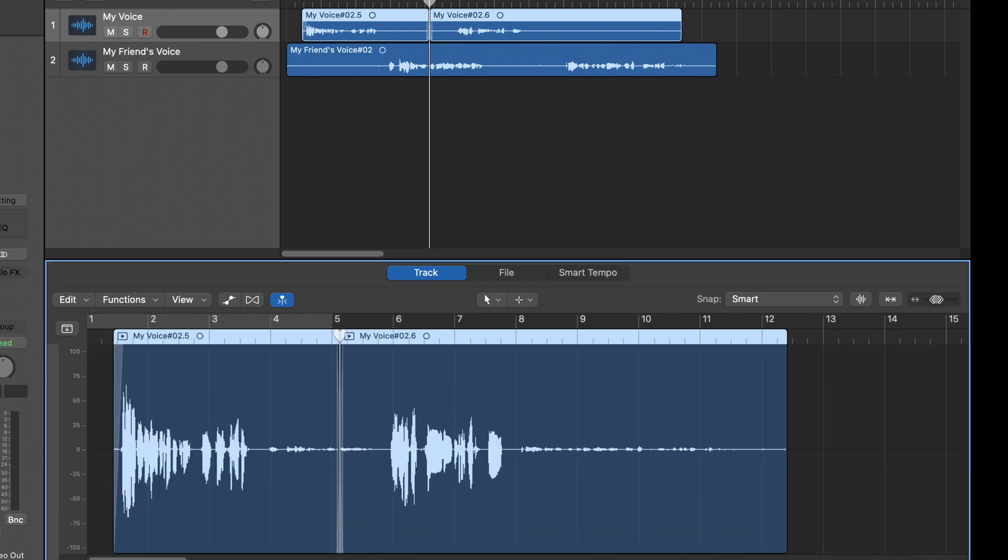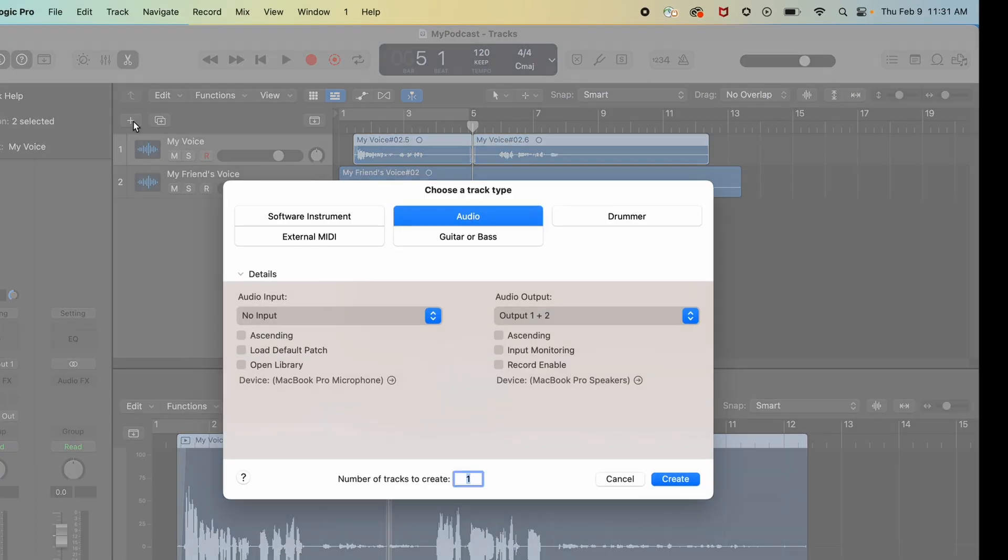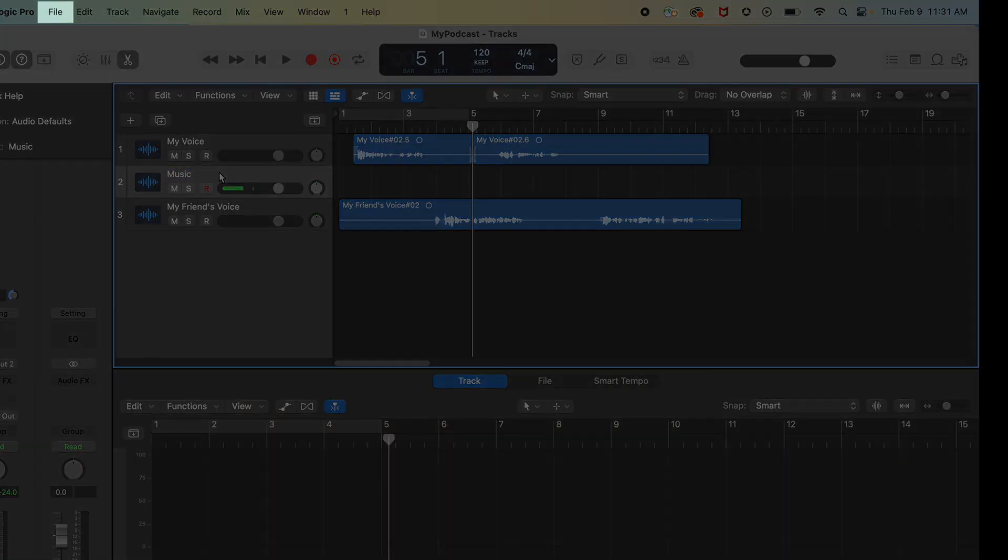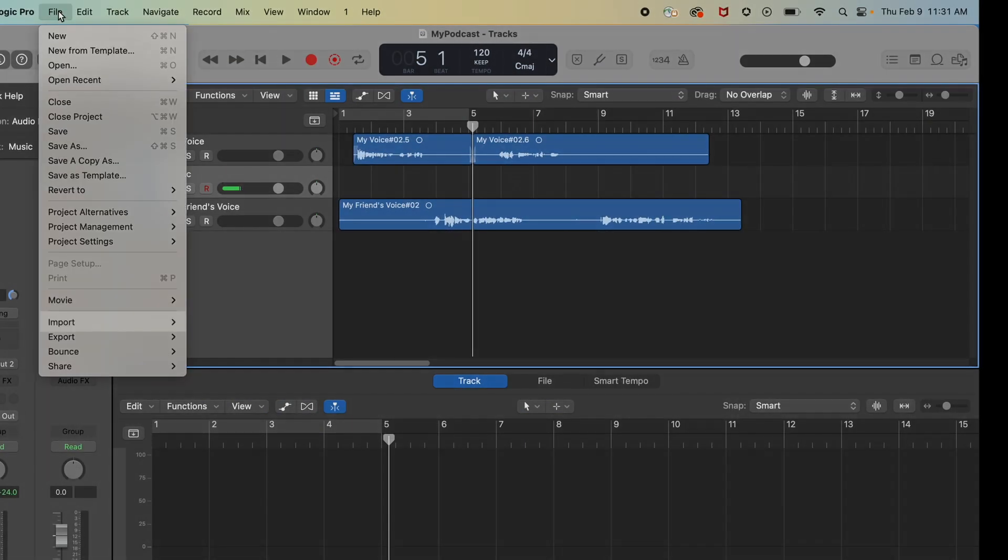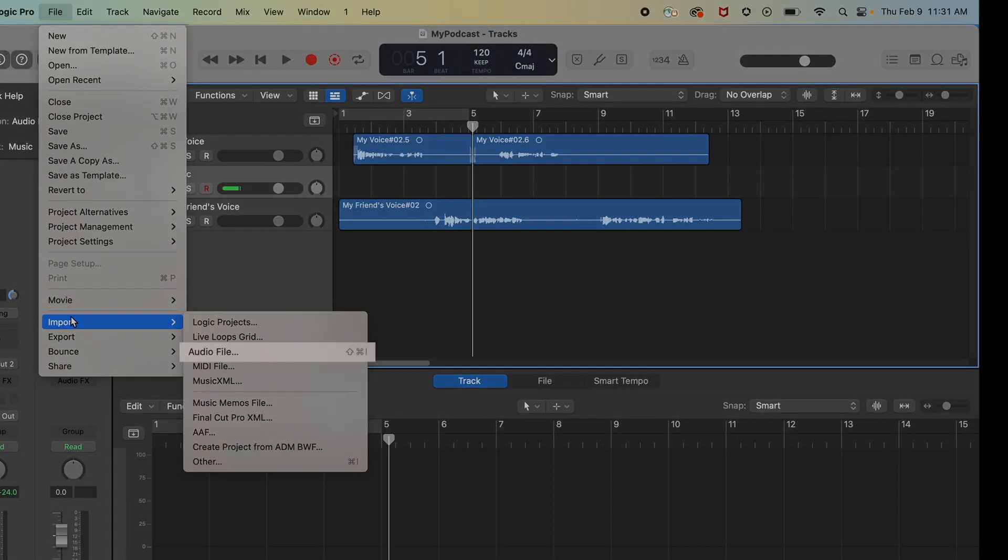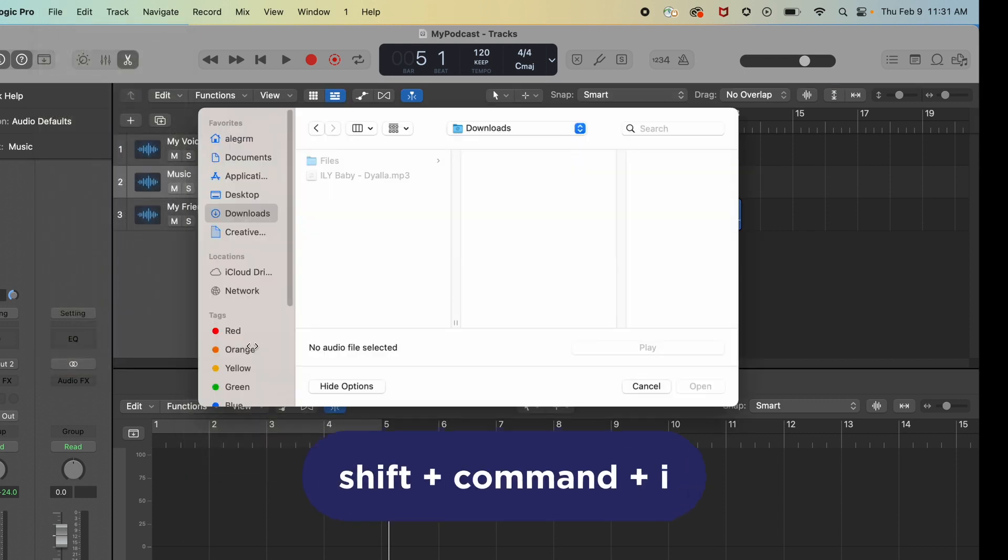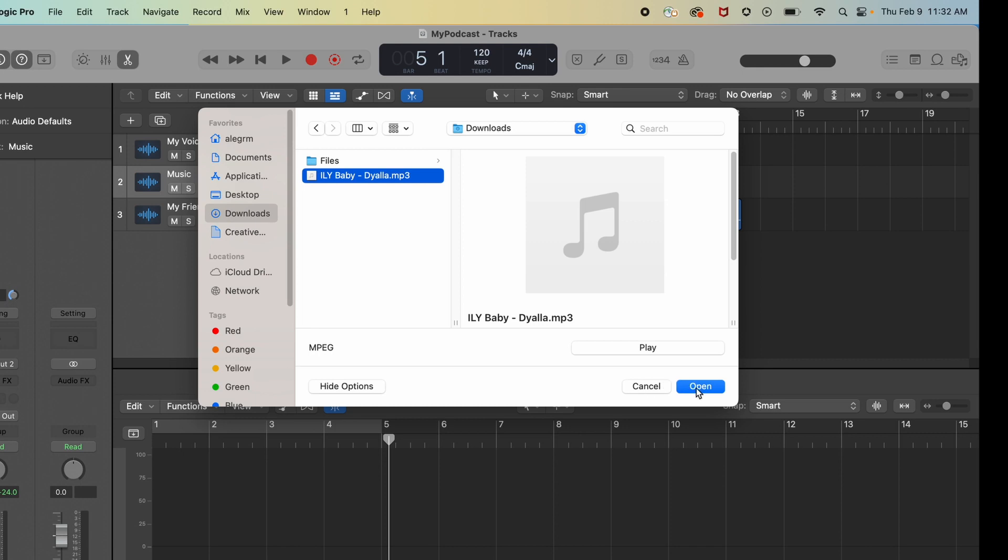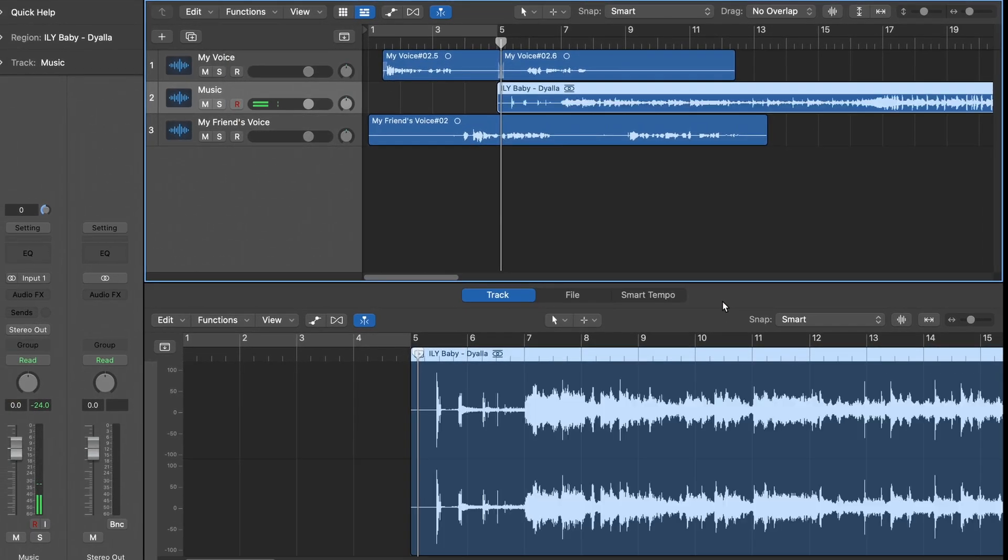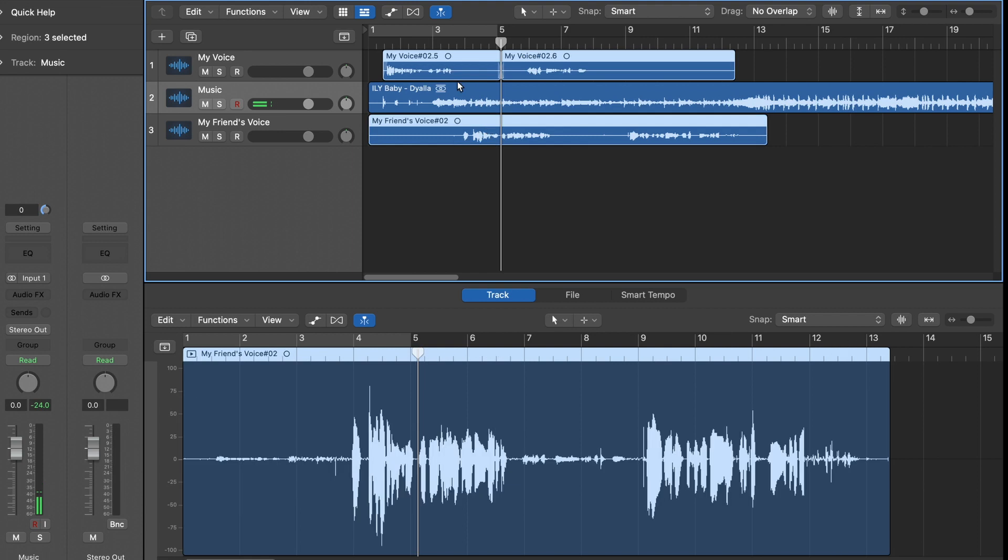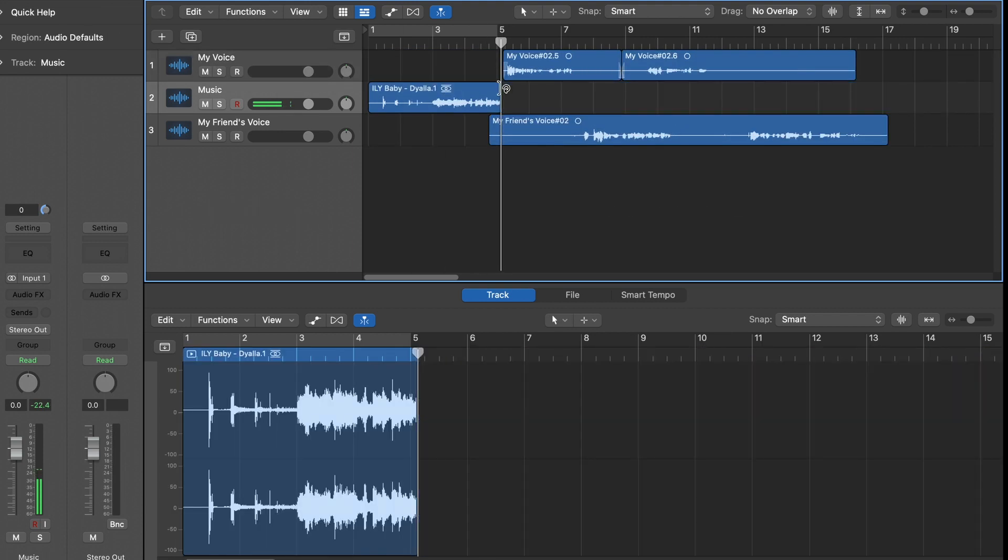Lastly, if your podcast has a music intro, you can import that track into your project. First, create a new track, name it, and then select it. Now click file, import, audio file, or you can hit shift command I on your keyboard. Locate the file in the file explorer and click open. Now arrange all your clips in the order for your episode, and then you'll be ready to mix them down.